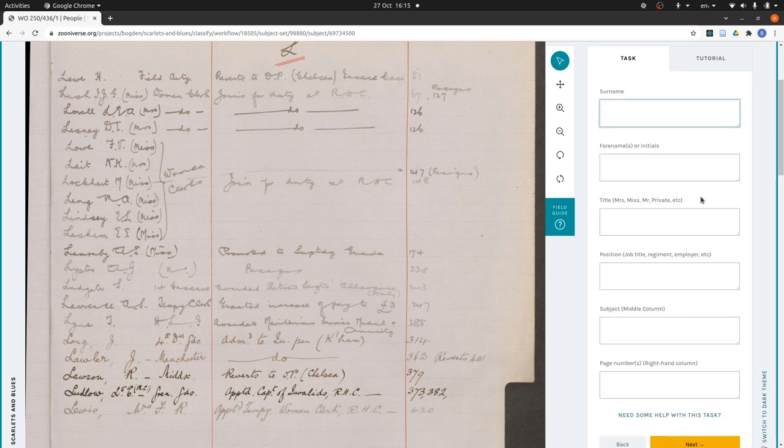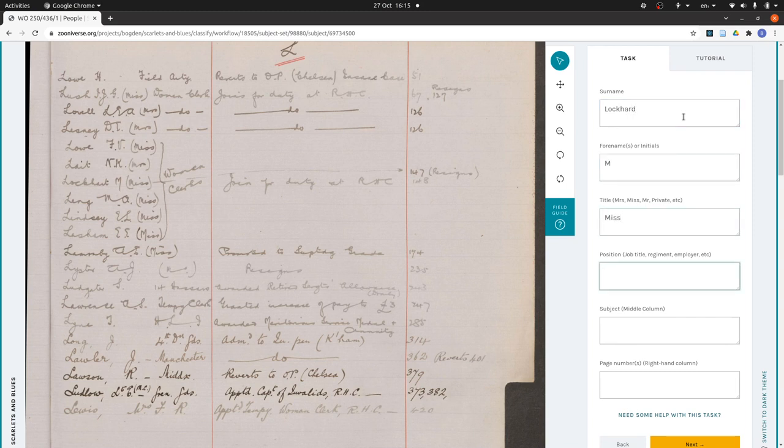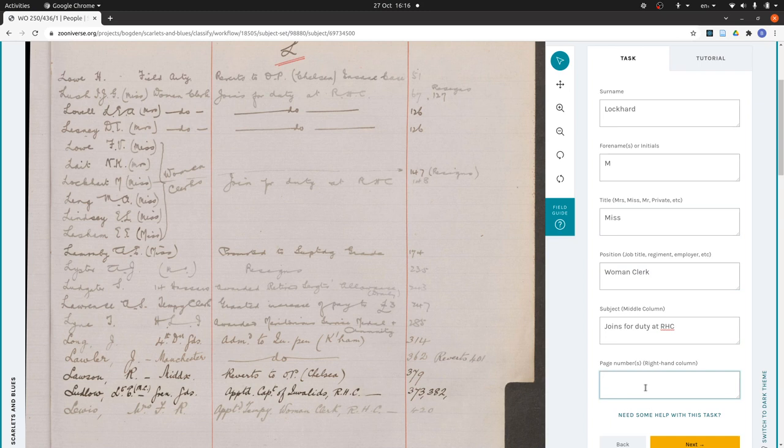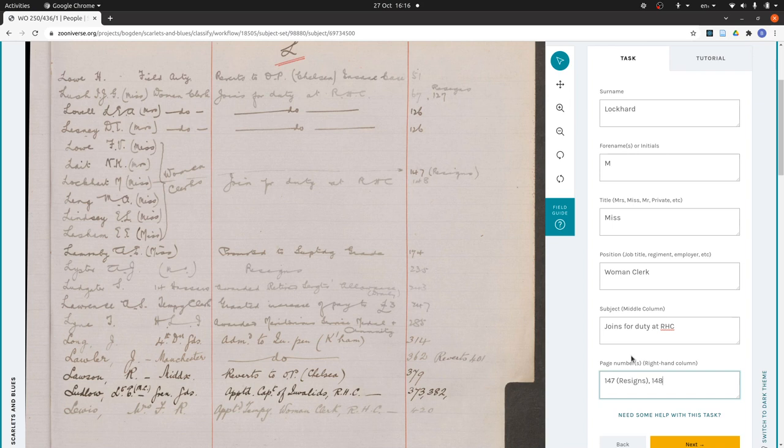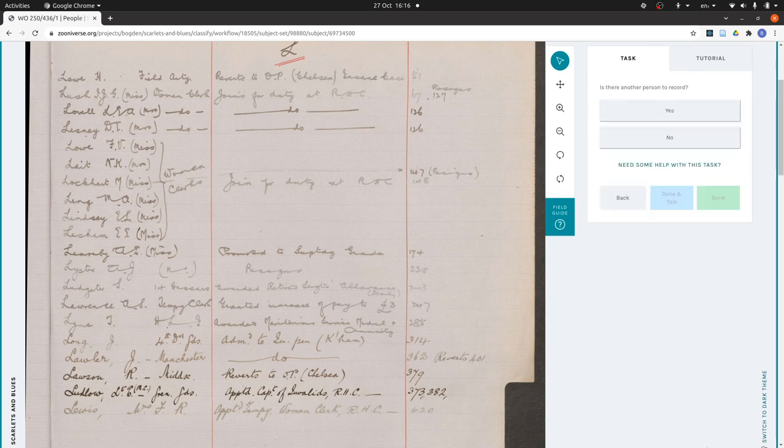Okay, so now I'm on Lockhart. Surname Lockhart, forename M, she's a Miss, she's a woman clerk. I copied this so now I can paste it here. And then you don't have to, but I'm going to put these page numbers in numerical order. So they've got this arrow pointing to us. I put 147 resigns and then comma for the other page 148.